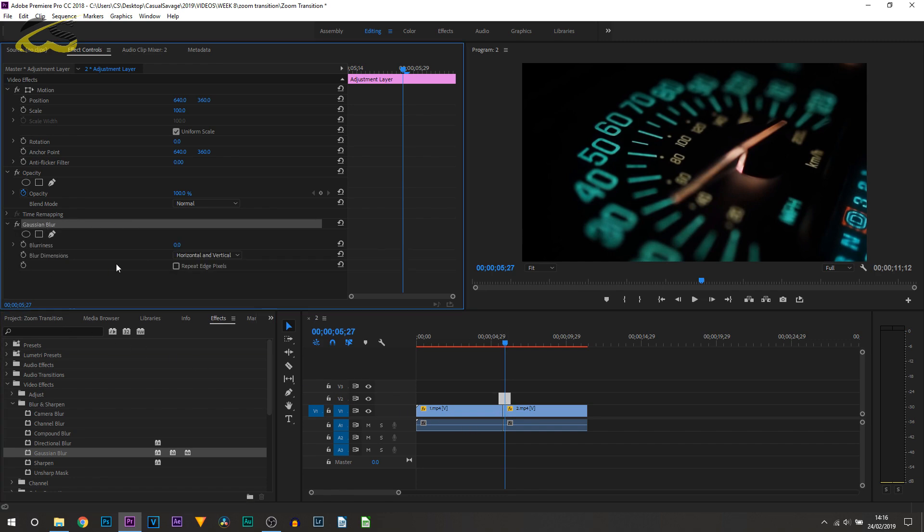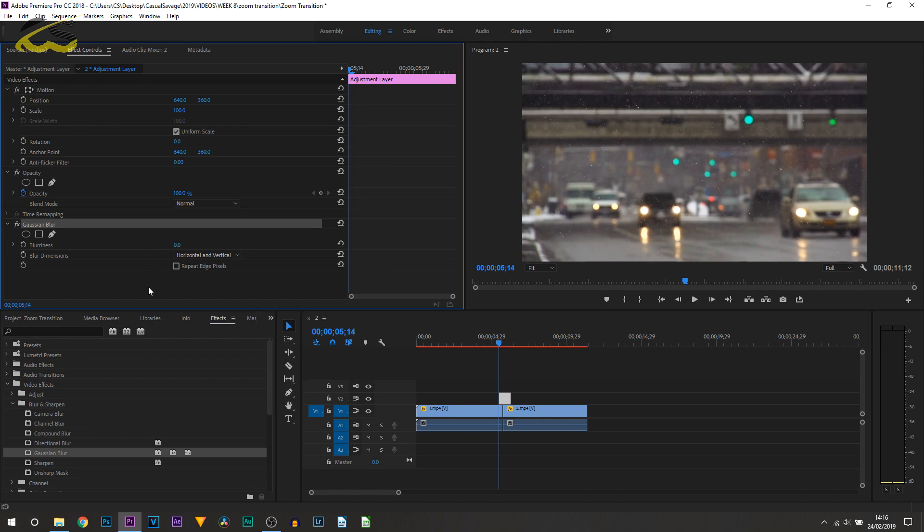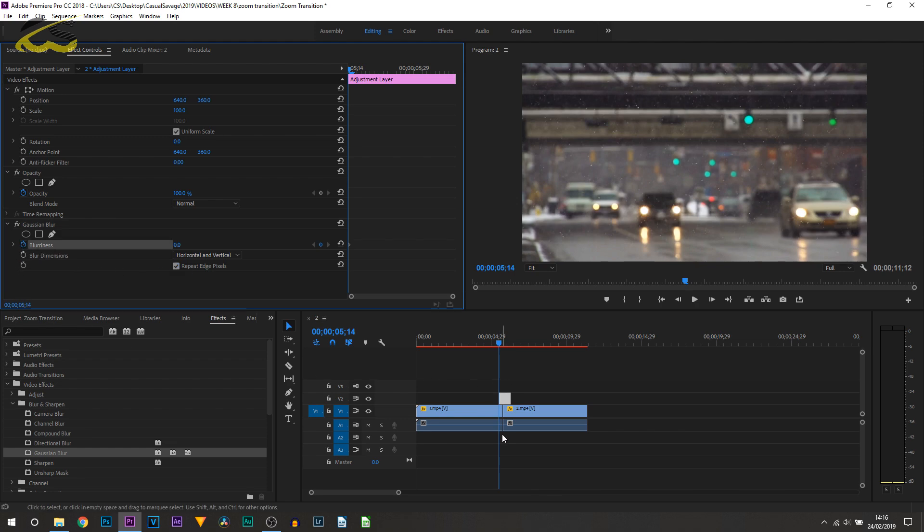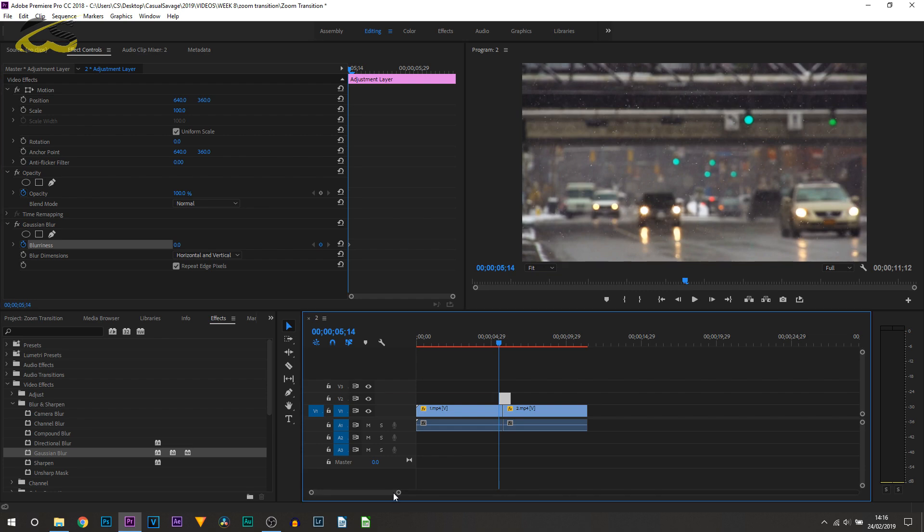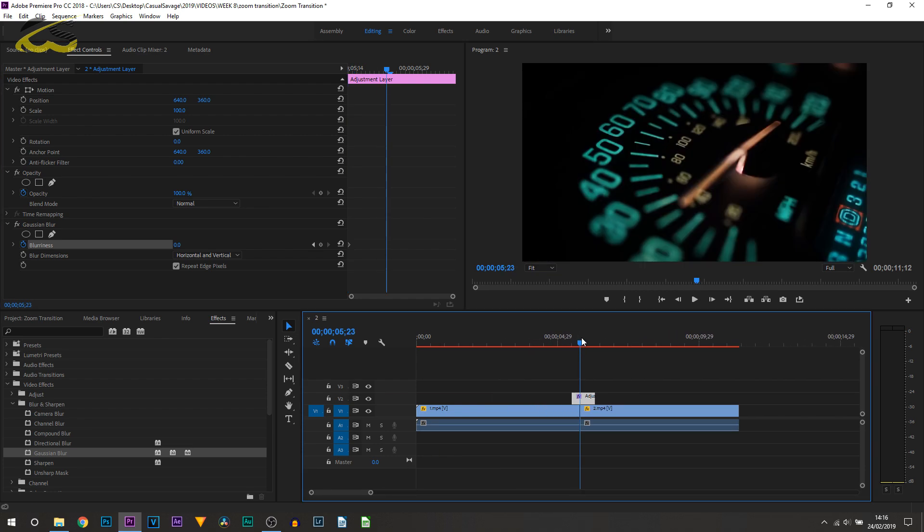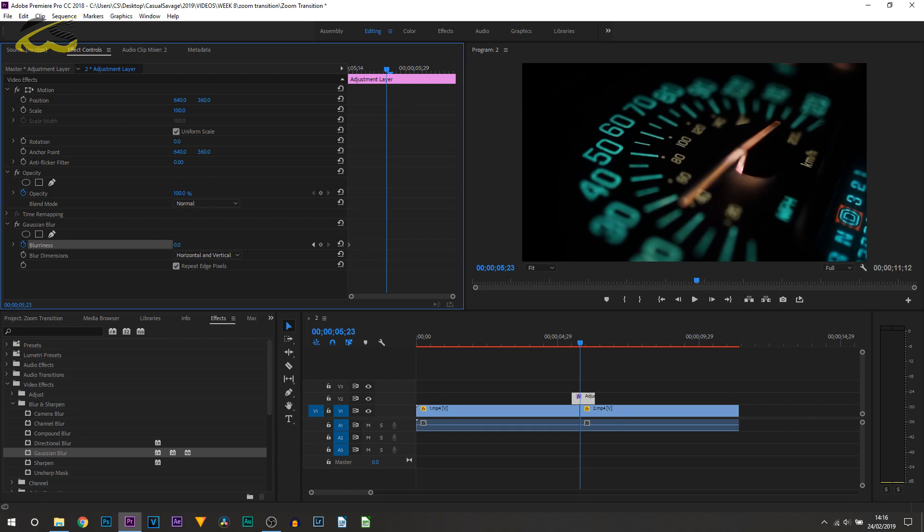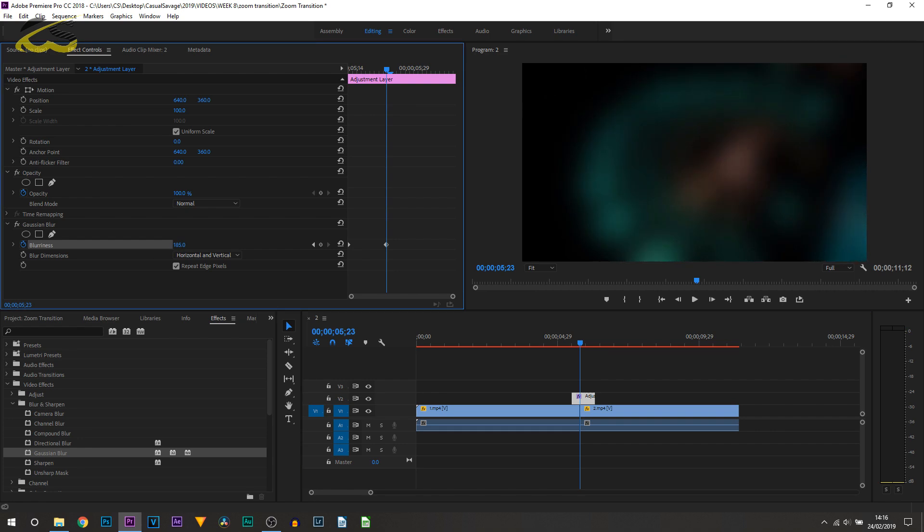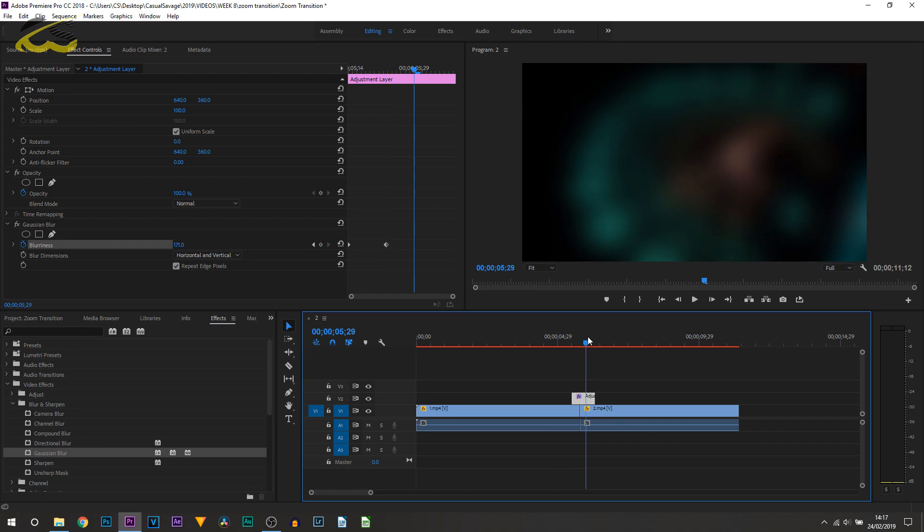Then as you can see it'll appear right here, Gaussian blur. All we're going to be doing first of all is select repeat edge pixels, so make sure that's ticked. Then on blurriness you want to toggle the animation, then come to the center of your clips. So just zoom in and come to the center which is right there. The blurriness you want to bump up quite a lot, then go to the end of that clip.